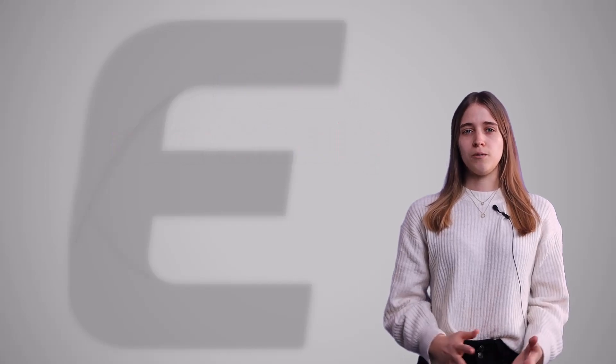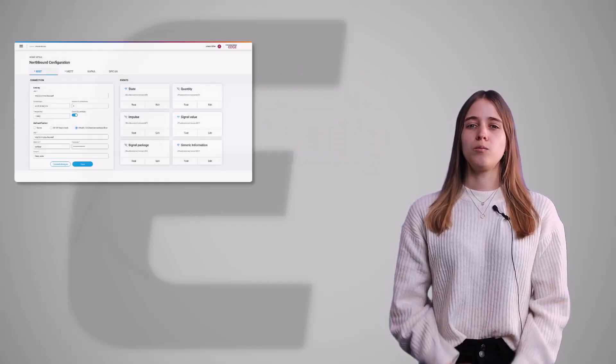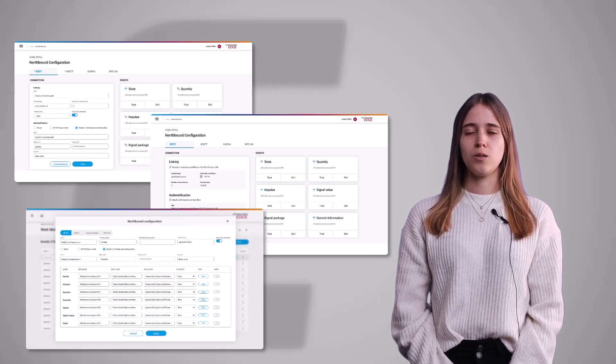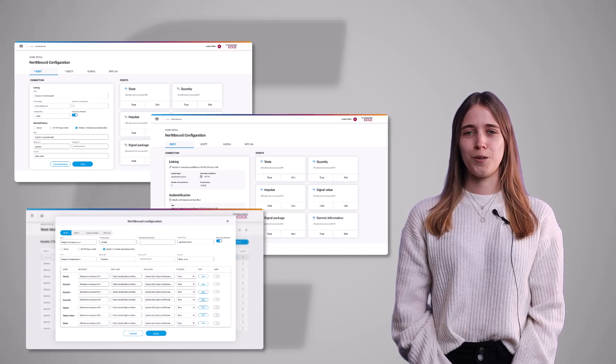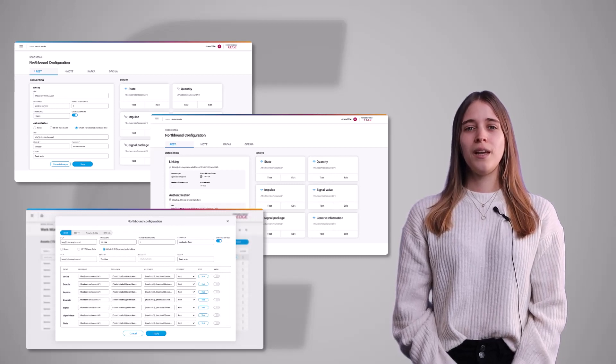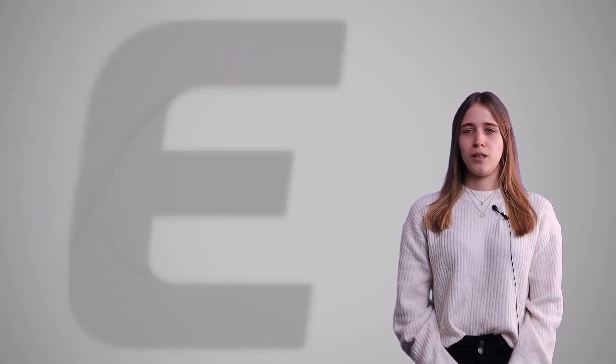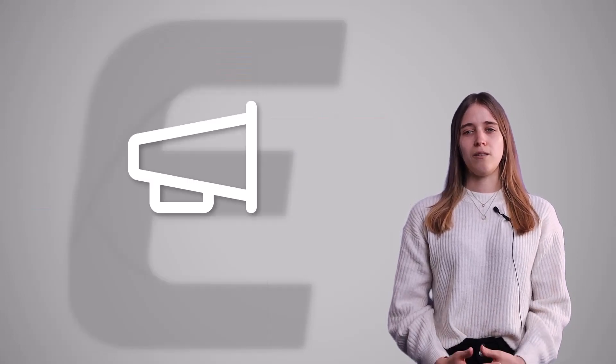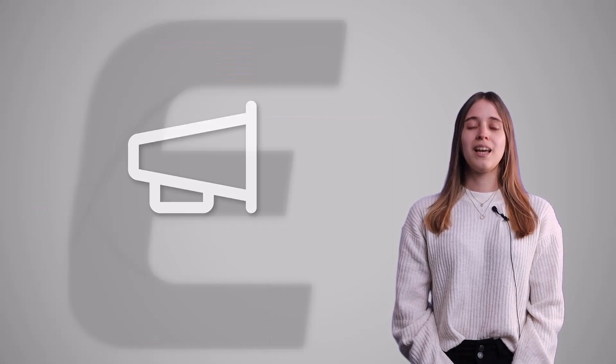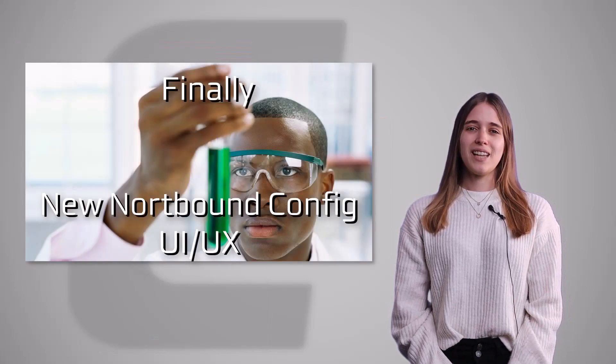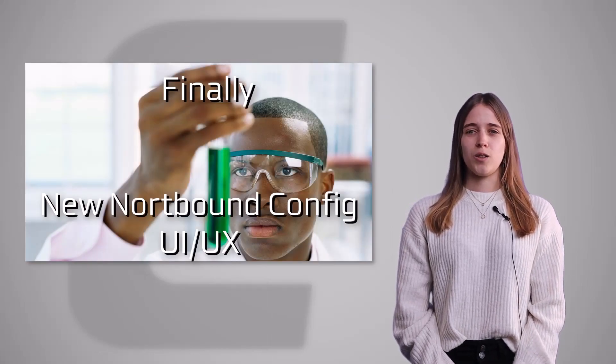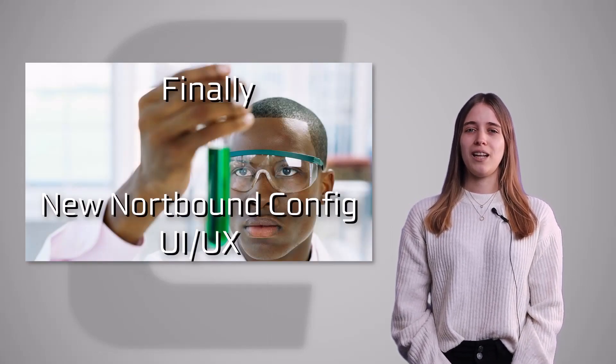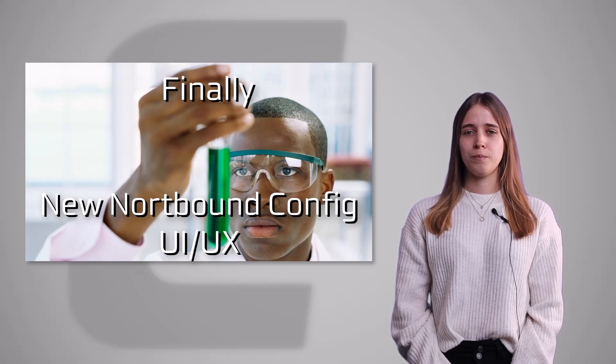To achieve this, we created multiple layout variations that could possibly increase the usability for the user. With these, we reached out to some key users to gain their feedback on the different variations and finally decided which way our northbound configuration shall look and feel like in the future.